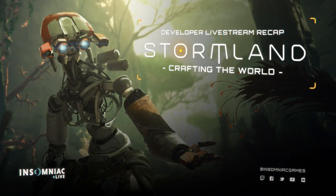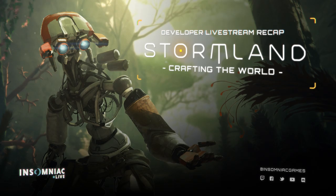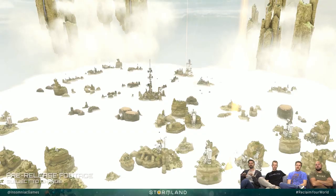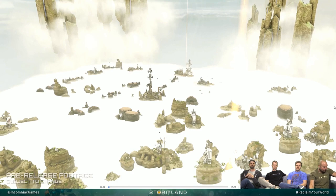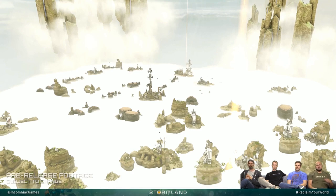One of the things that resonated with people during brainstorming was, what if we used a world in the clouds as a setting? What you see here is a cloud terrain that we call a realm, and it's speckled with islands.